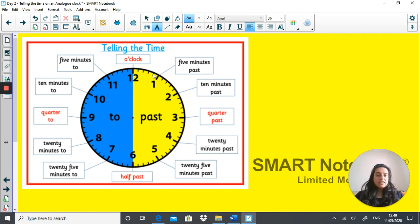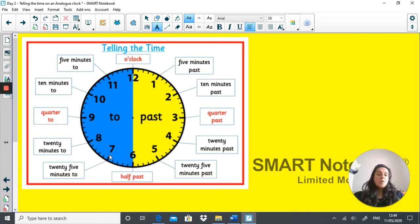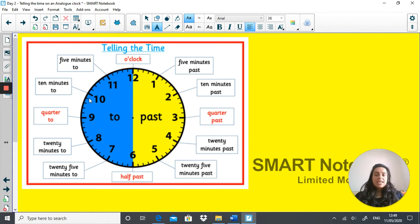This half of the circle — from 12 to 6 — is always something past. The half from 6 to 12 is always something minutes to. Number 7 is 25 minutes to the next hour. Number 8 is 20 minutes to. Number 9 is quarter to or 15 minutes to. Number 10 is 10 minutes to. Number 11 is five minutes to. Then we come back around again.